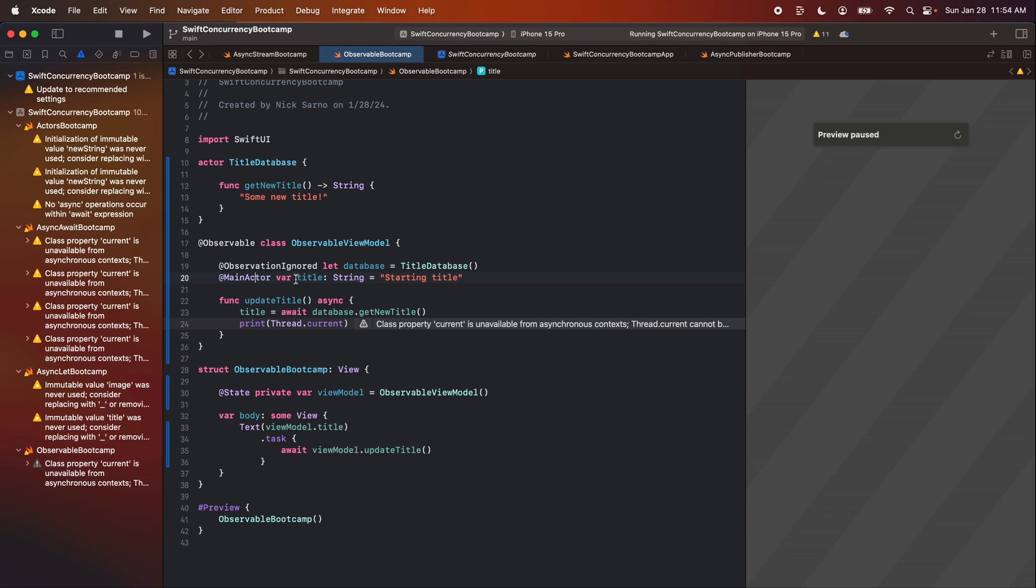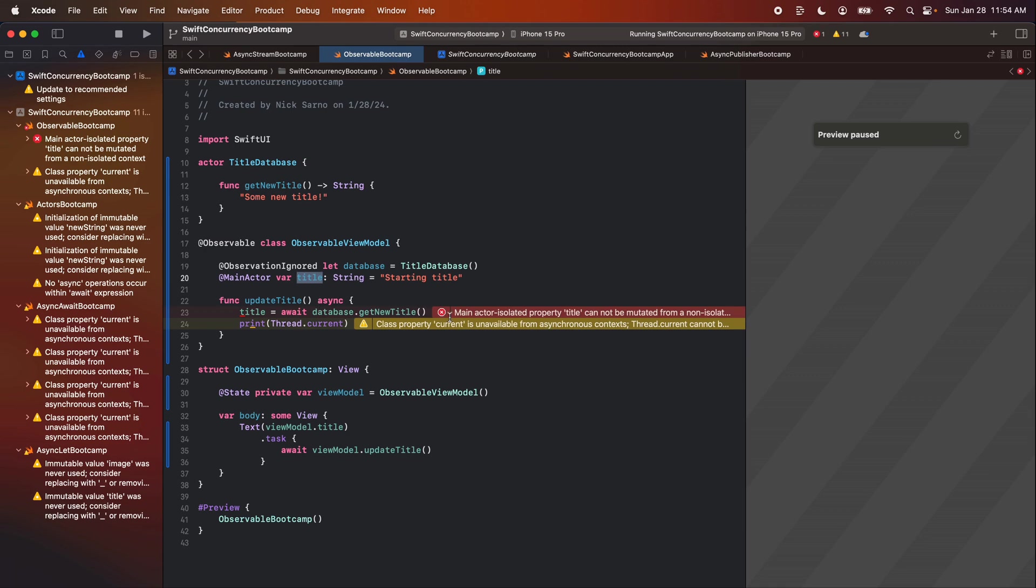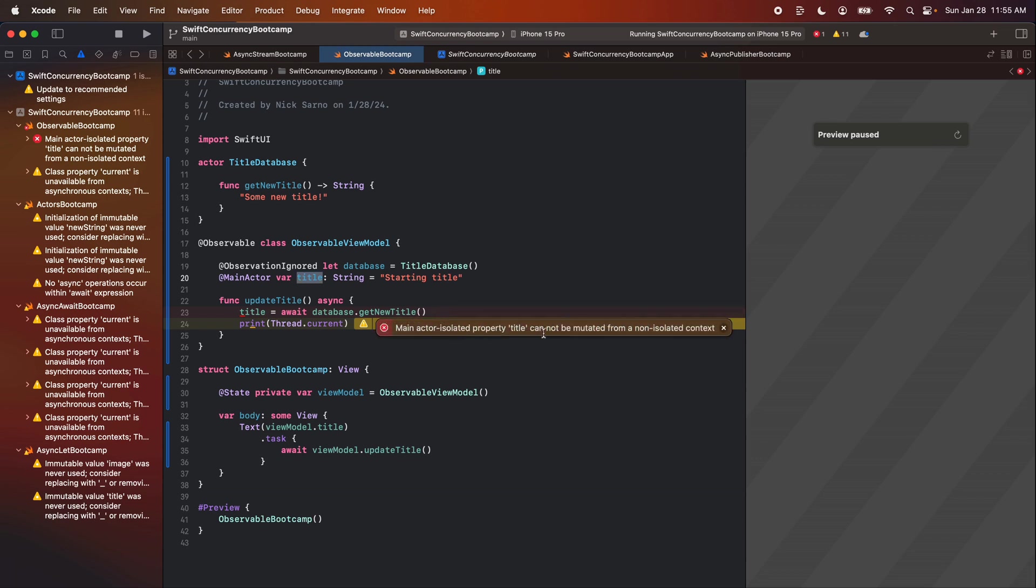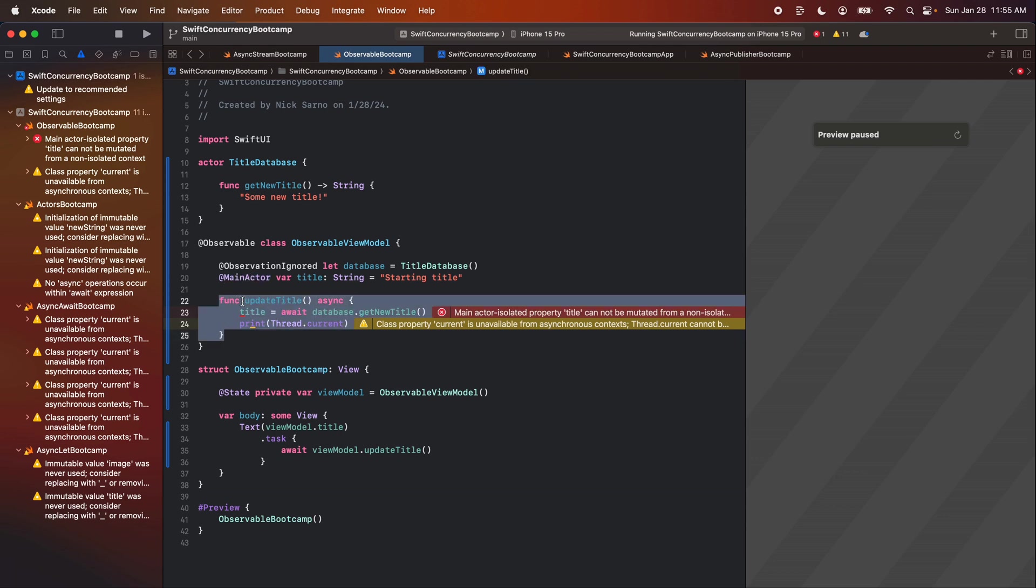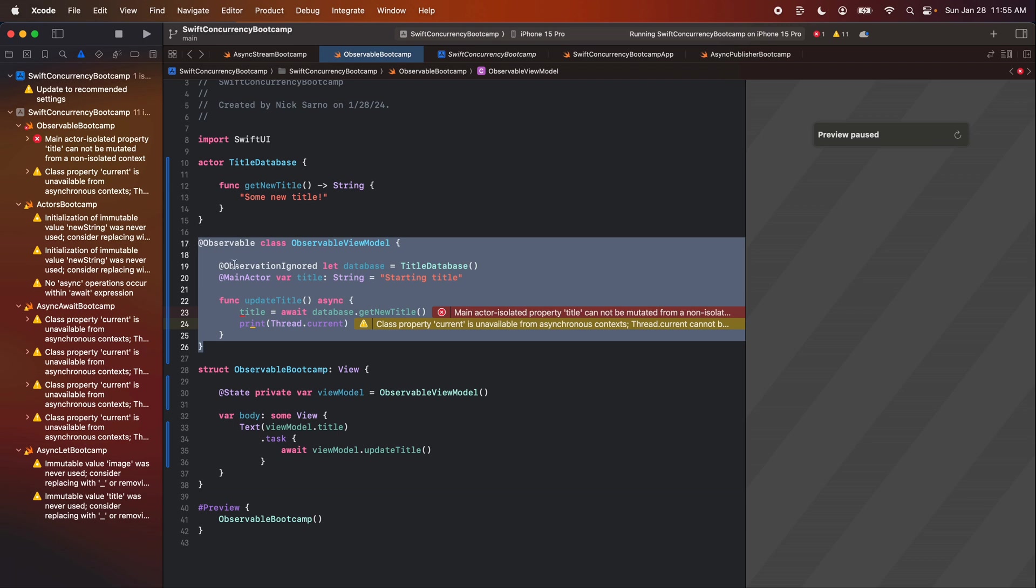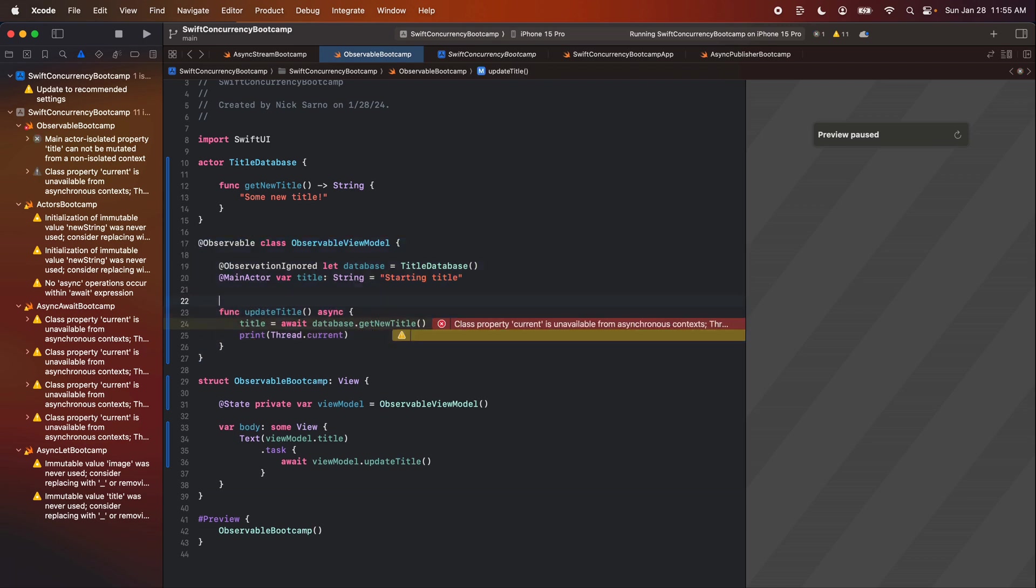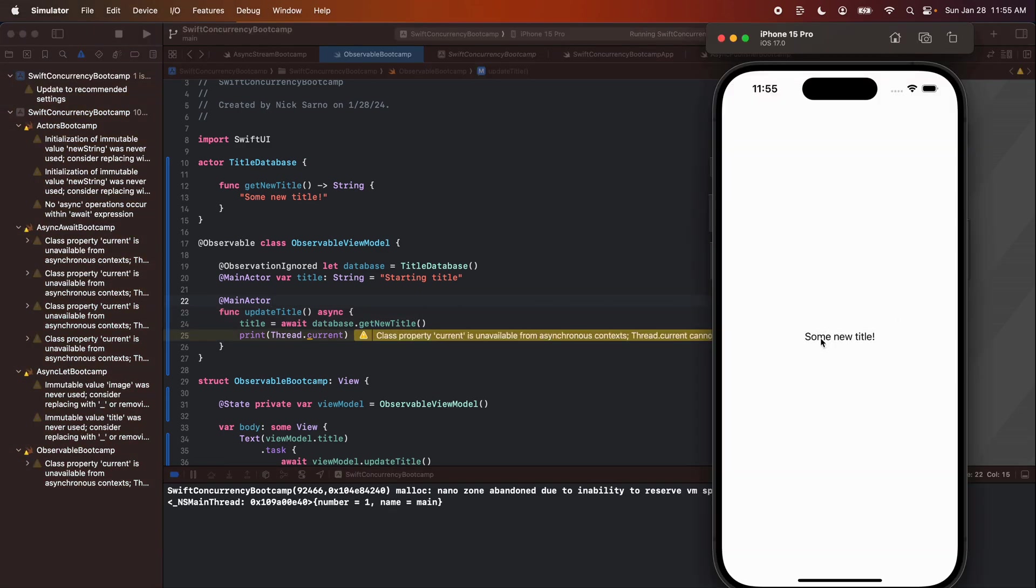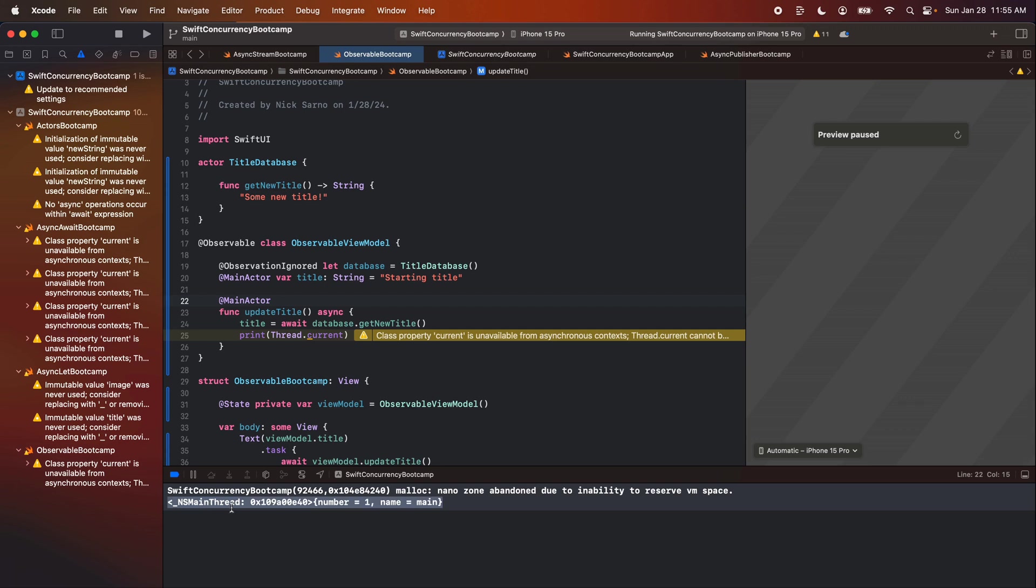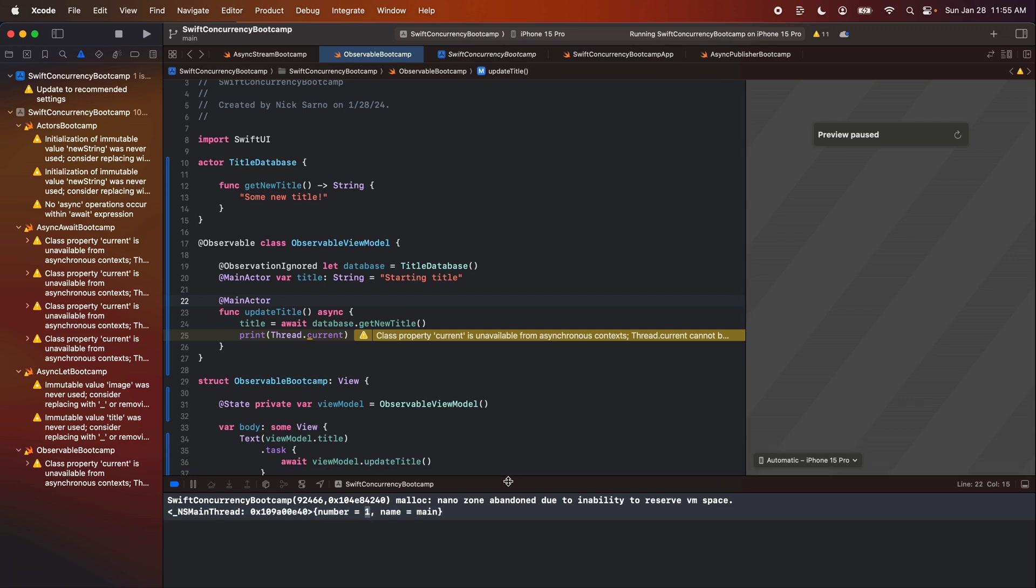So now anything that tries to update title is going to get a warning that it needs to be on the main actor. And we can see here, main actor property title cannot be mutated from non-isolated context. So now the compiler knows that this is happening from a thread that's other than the main actor, and it's causing a problem. So one solution is we could put this entire function onto the main actor. So before we had the entire class on the main actor, and now instead we can just make this function at main actor. Build and run that. Looks like it works. Print out here says thread number one. So that is the main thread. Looks like everything is working.